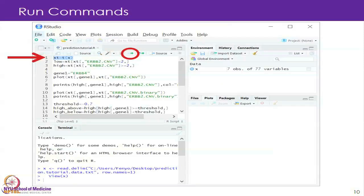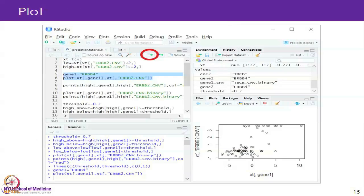So it is a subset view of the overall table that has 77 samples, where we have selected only the 16 that are high copy number. Now we are going to plot — we define gene 1 as ERBB4, we just picked one out of the 5 proteomics tracks. We are going to plot ERBB4 on the X axis and the copy number on the Y axis.